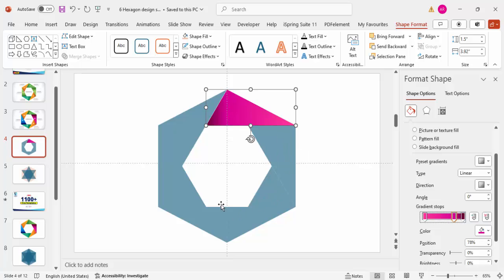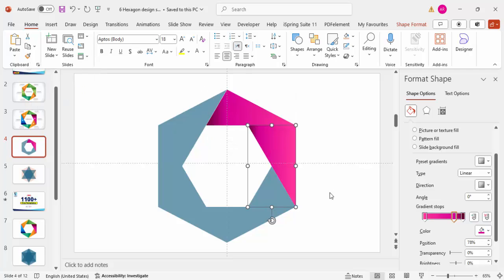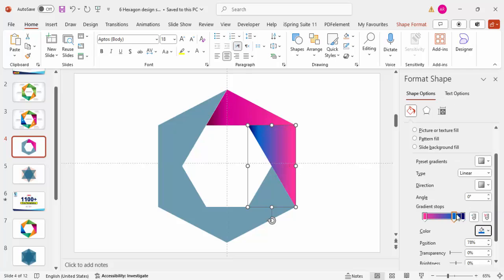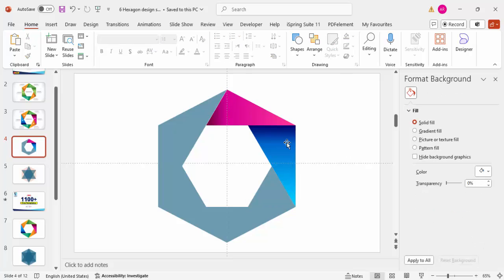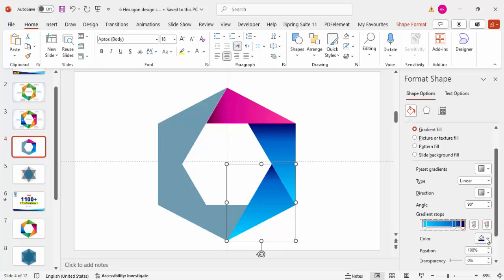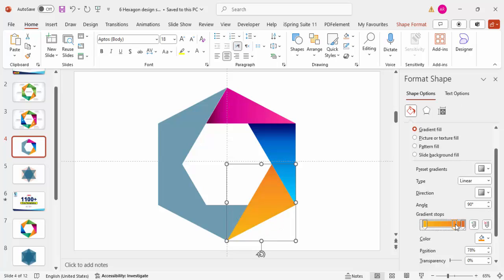To apply a similar gradient to the next shape, use Format Painter from the Home tab. Then change the colors to a dark blue and light blue combination. Check that the gradient direction looks correct — the dark color should be positioned properly. Repeat with Format Painter for the next shape and apply a different color combination.